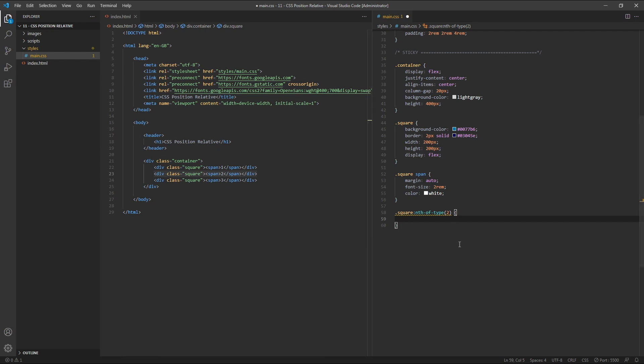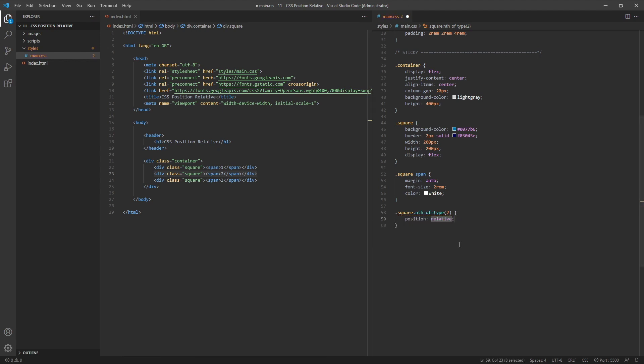We'll give this second square a position value of relative, and then take a look at what's going on in the browser.